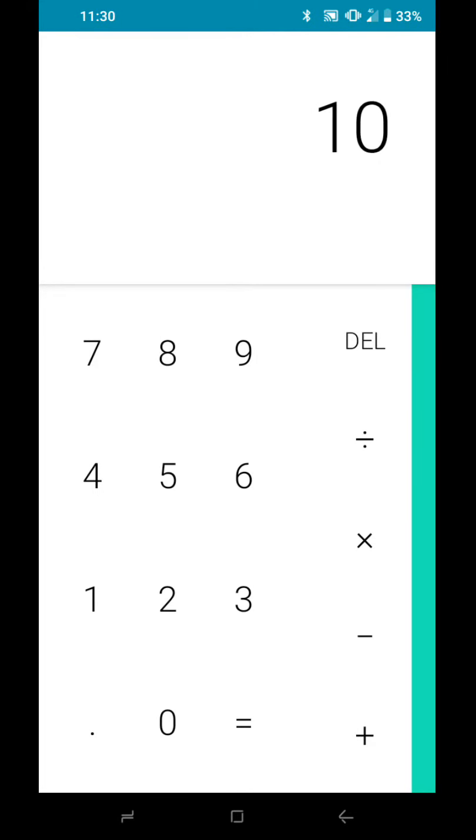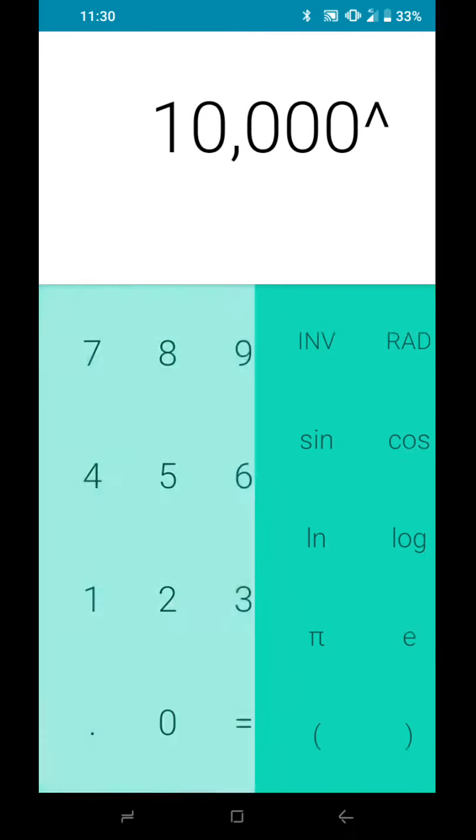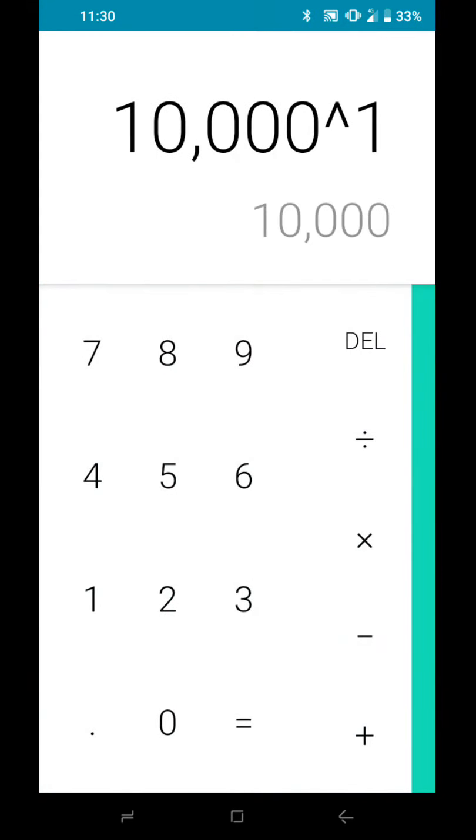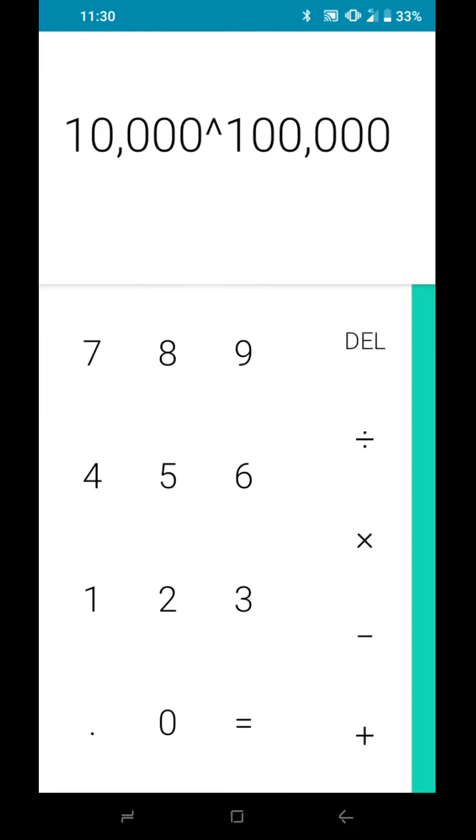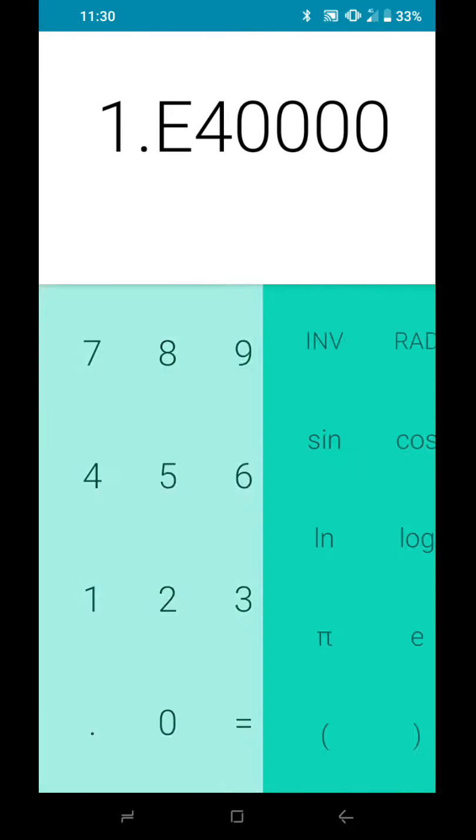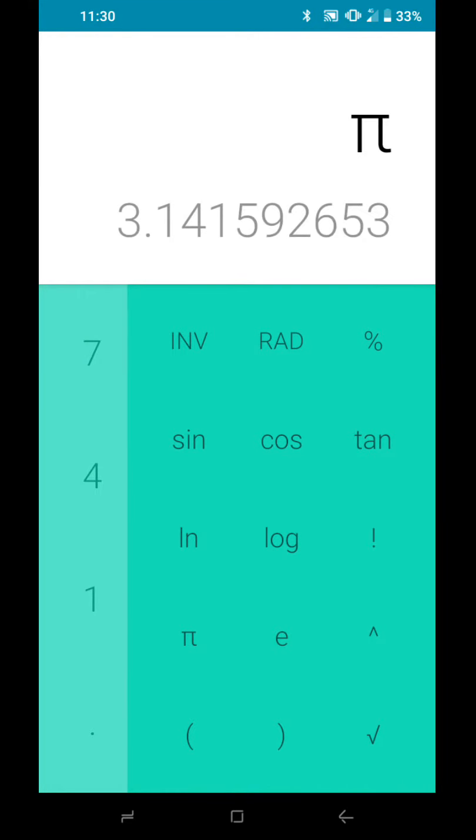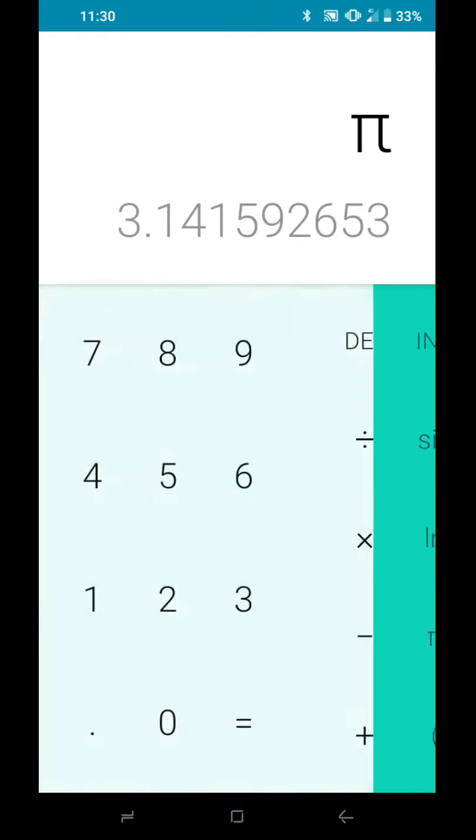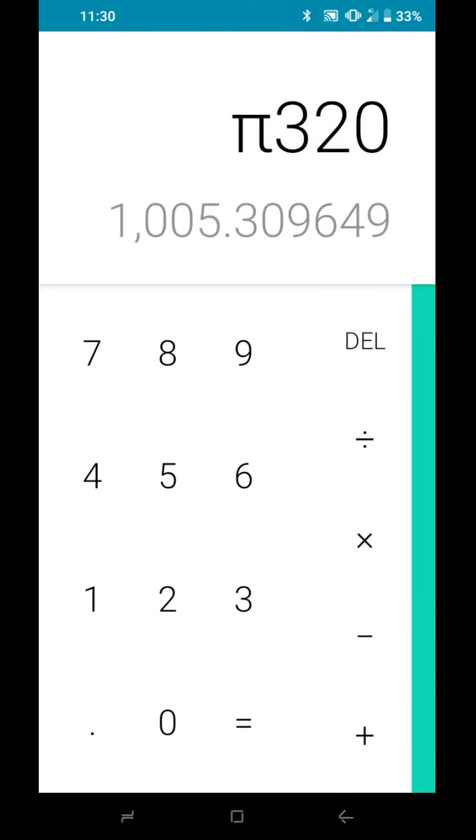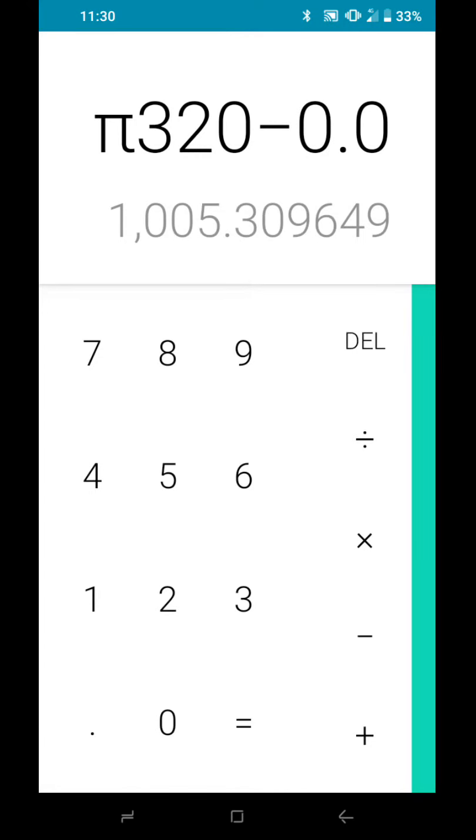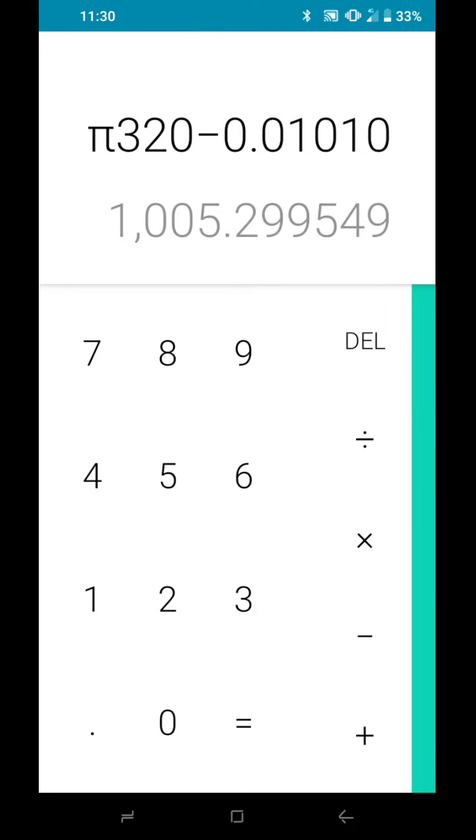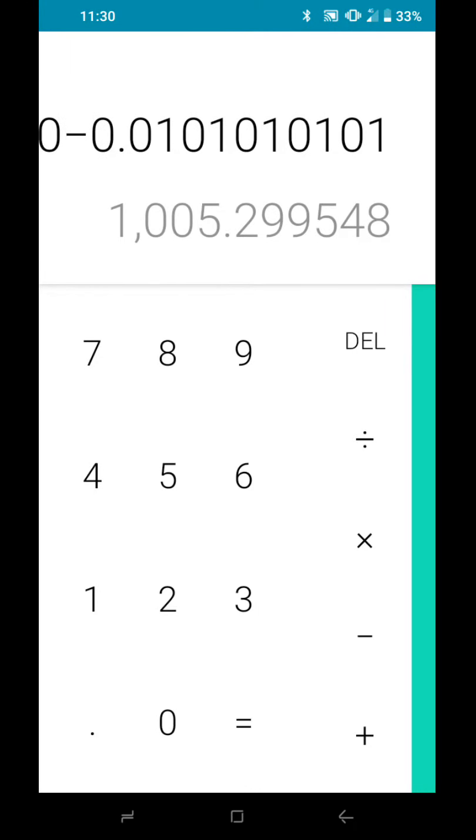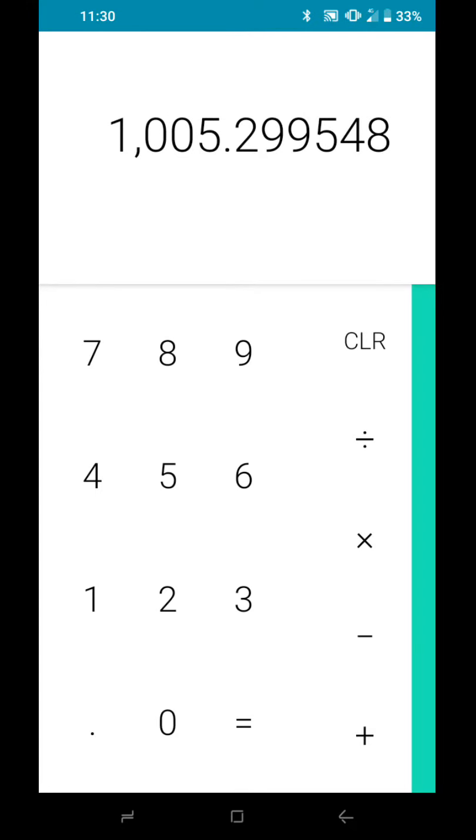Let's do 10,000 to the power of 10,000. 1E4000, okay, 1E4000, which is square root of 30, 320, minus point 1E4000.